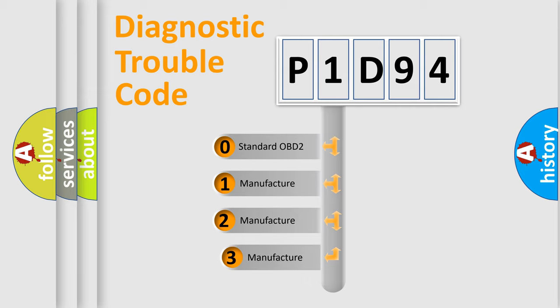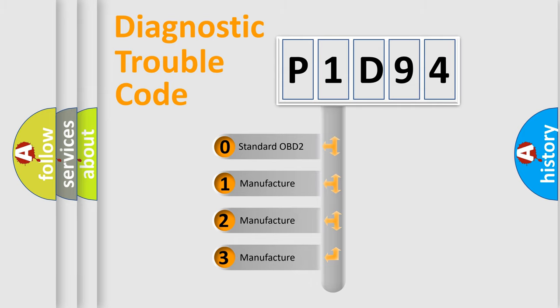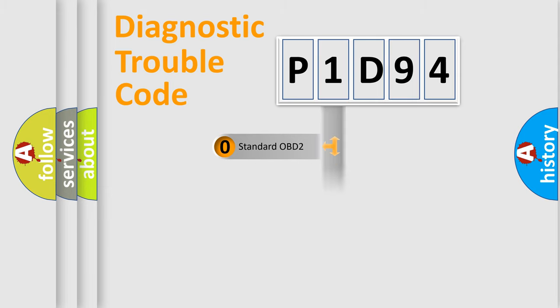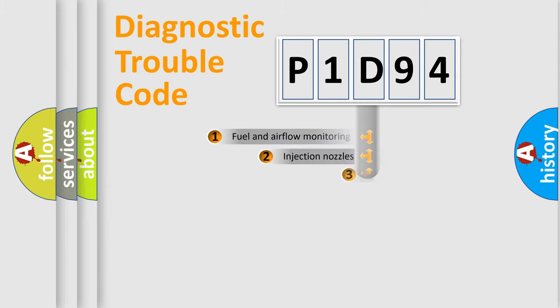If the second character is expressed as zero, it is a standardized error. In the case of numbers 1, 2, or 3, it is a more precise expression of the car-specific error.